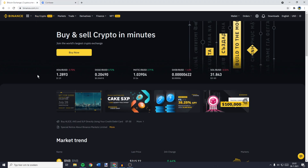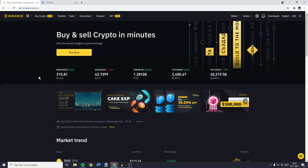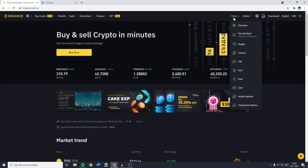The first thing you need to do is to go over to Binance.com and log in. Once you're logged in, go over to the top right and then go over to Wallet. Here, you want to click on Fiat and Spot.